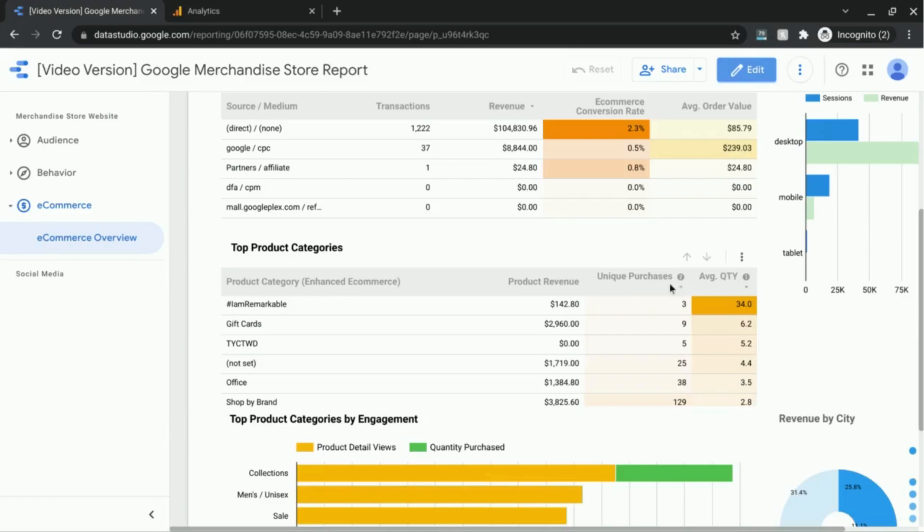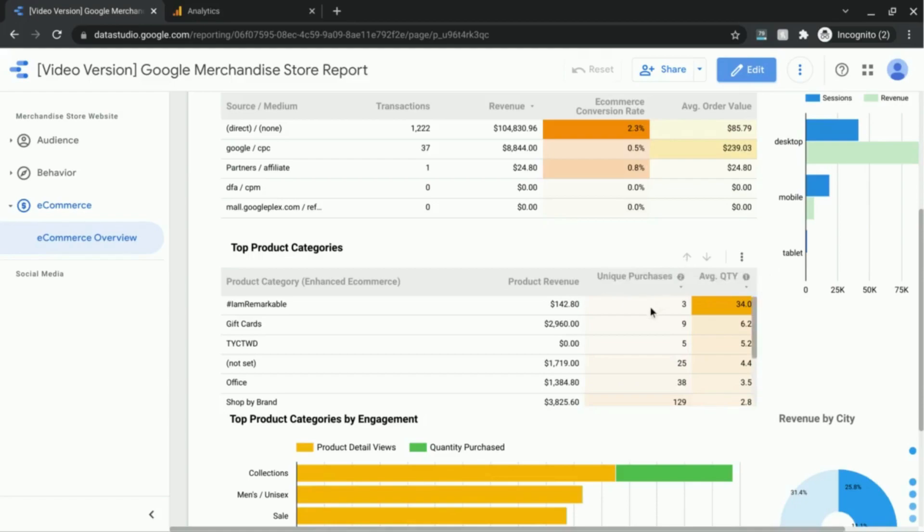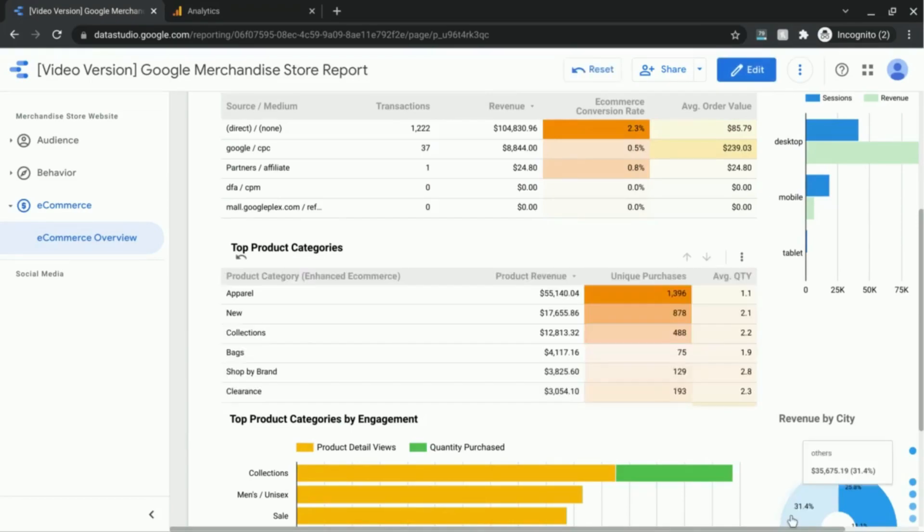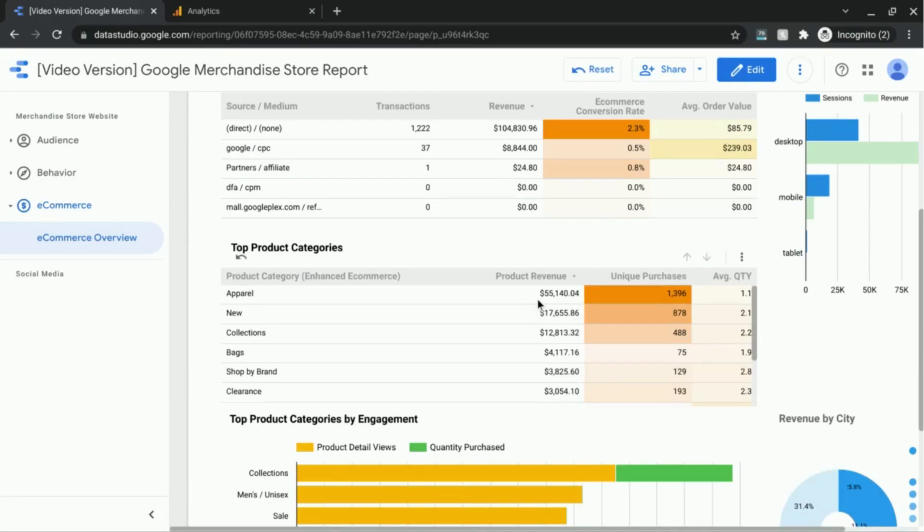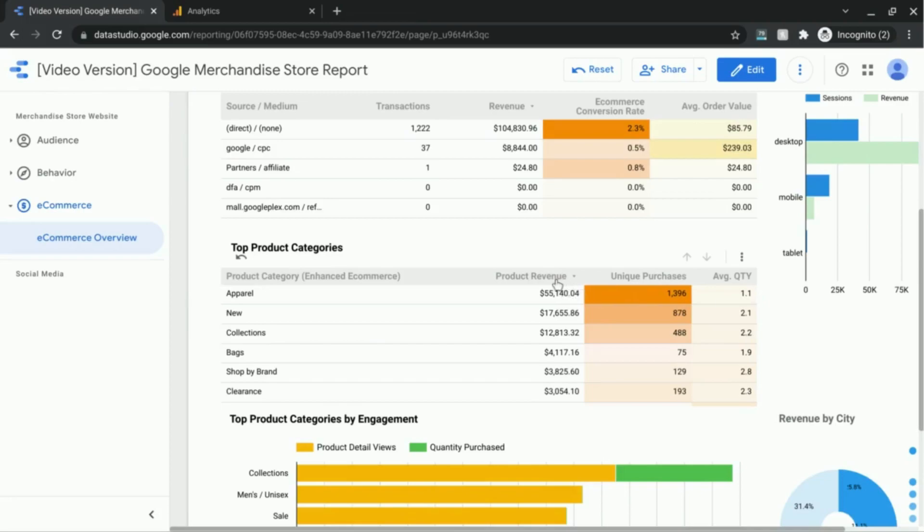What you can also do is click on any other metric column to sort by that metric. So I clicked on product revenue, but when you click on that metric it'll only allow you to sort that as a primary sort metric.